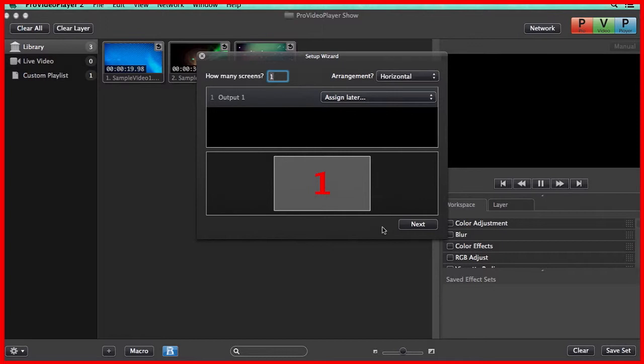The first thing we need to do is identify our displays and set how many screens we have. You'll notice by this red one on my screen that this display is being identified as Screen 1, and I have a secondary screen that's being identified as Screen 2.